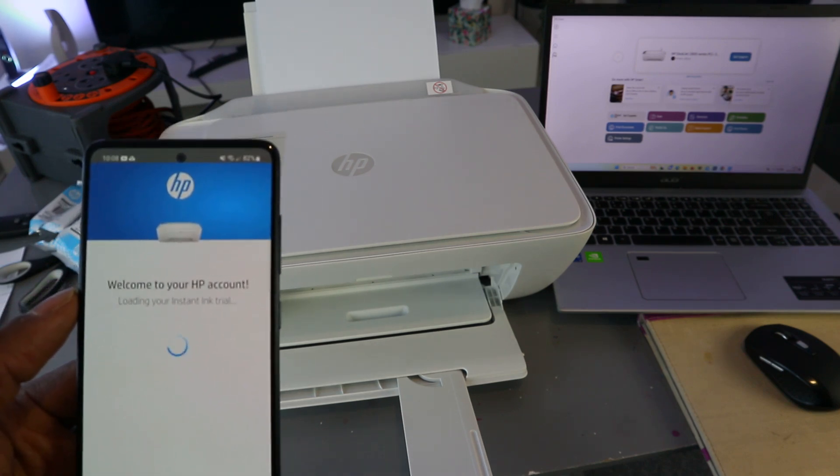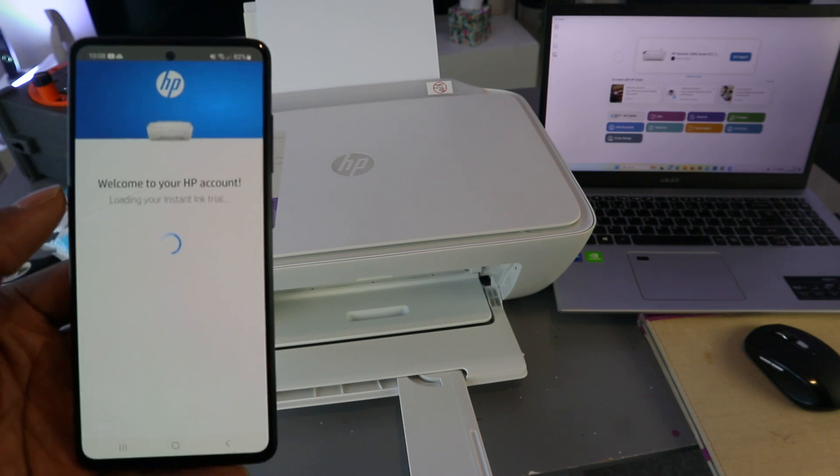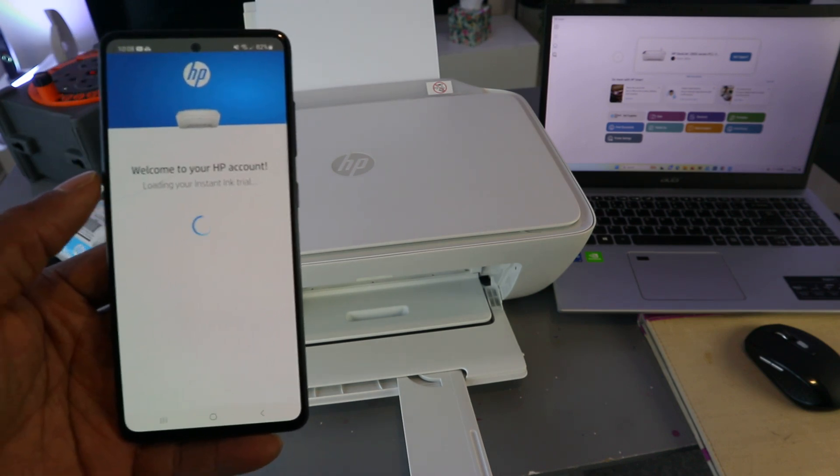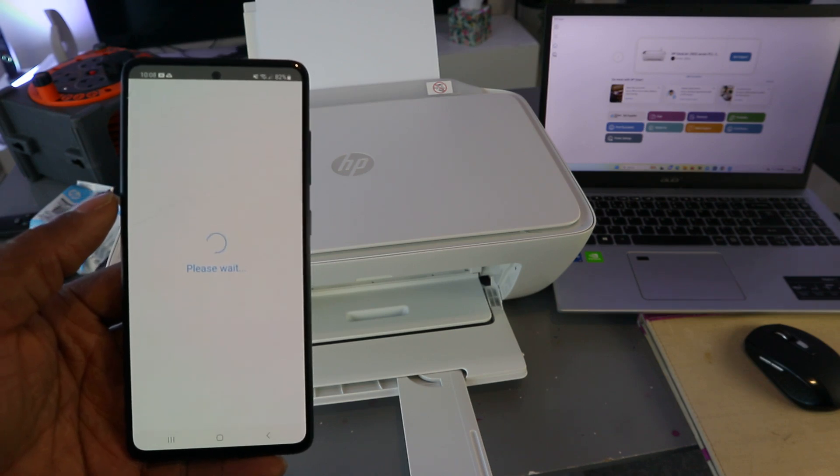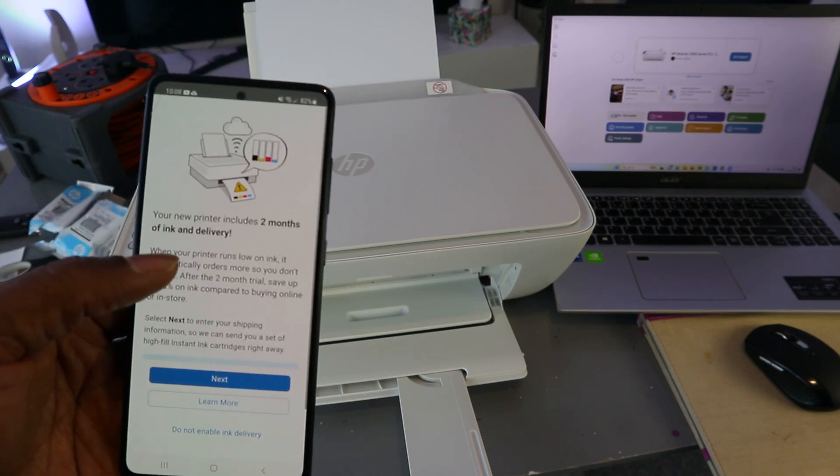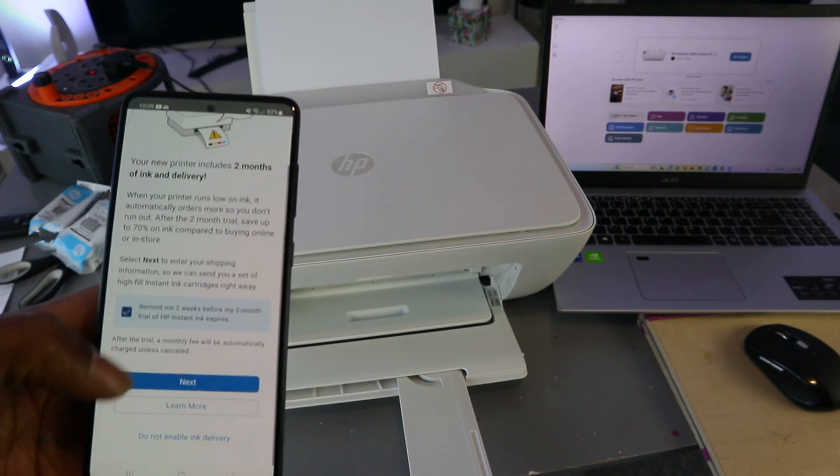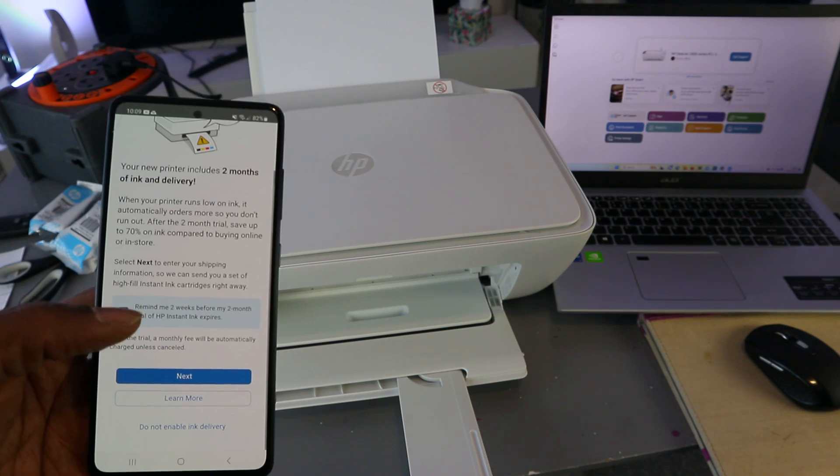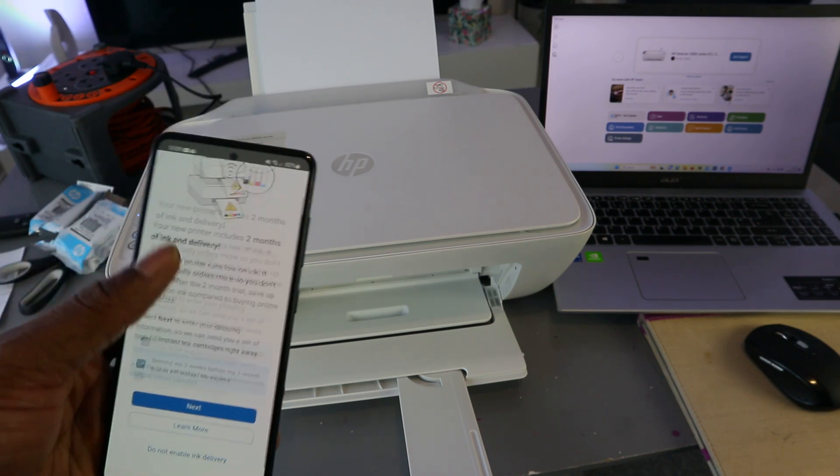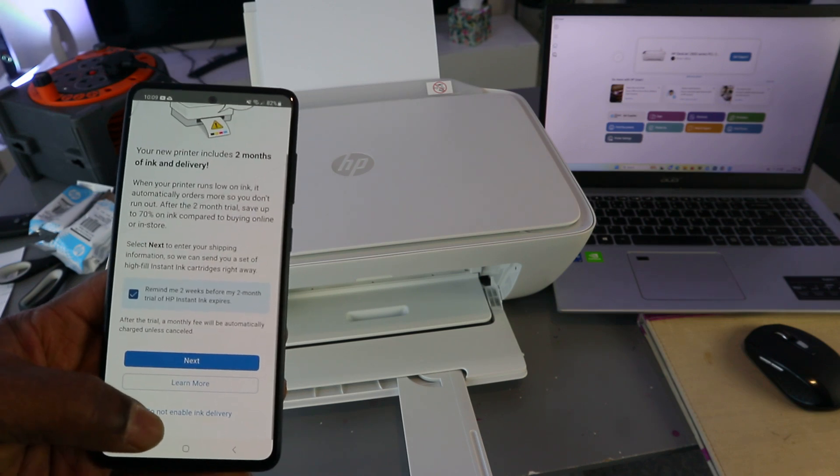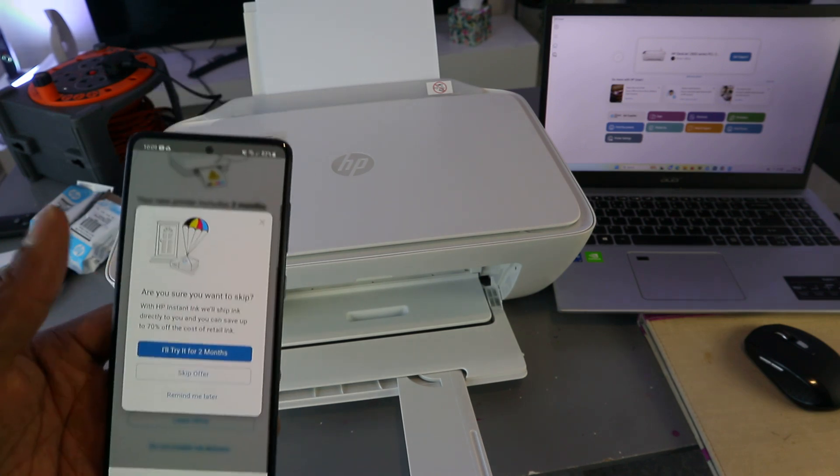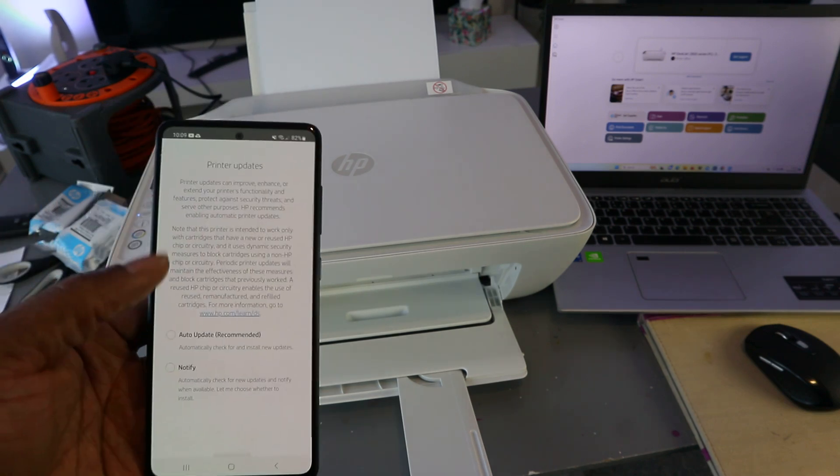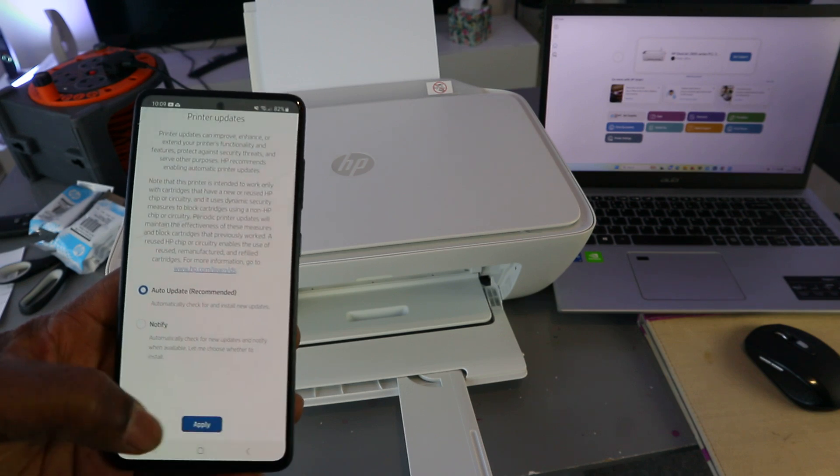Welcome to HP account loaded. Your instant ink trial—your printer includes two months instant ink trial delivery. If you select next, then they would go ahead. But I'm going to select do not activate instant ink delivery. The reason I'm doing this is just because it's a tutorial. Skip offer, auto update, and select apply.